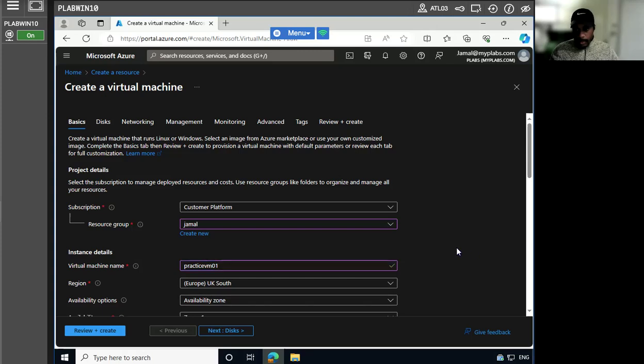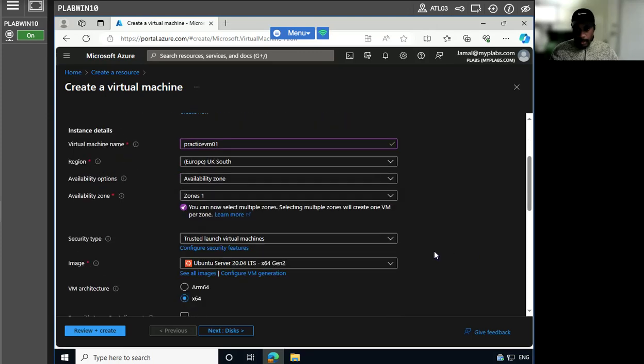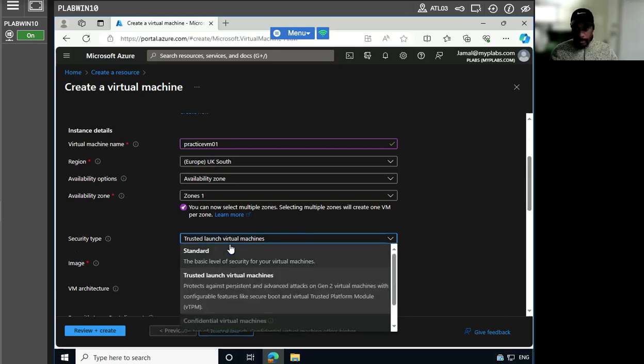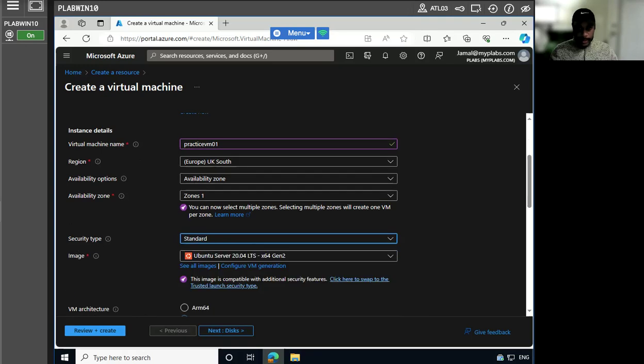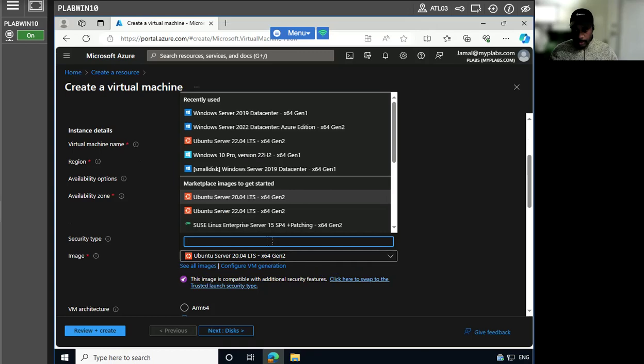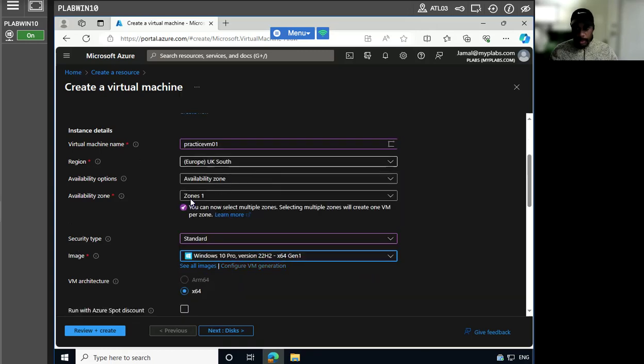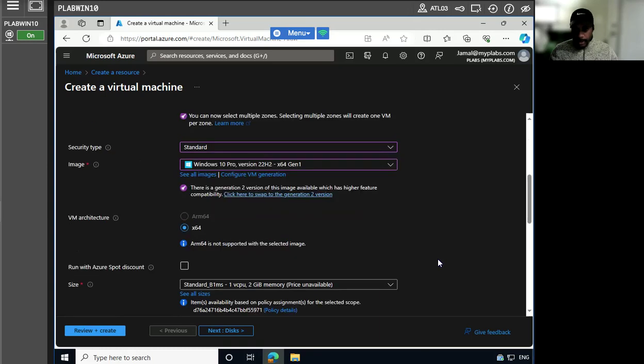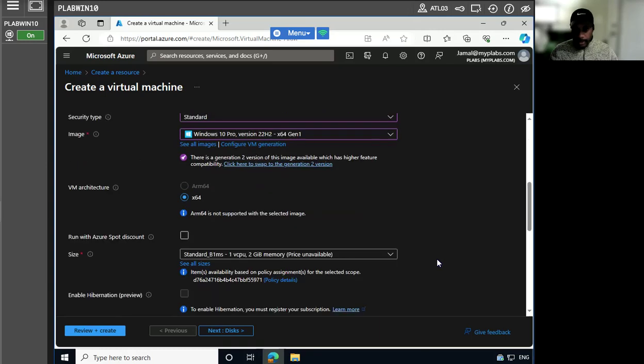Okay, got that taken care of. The region is fine. Our security type will always be standard, and our images, this activation there we go. All right, perfect. And as far as the size...